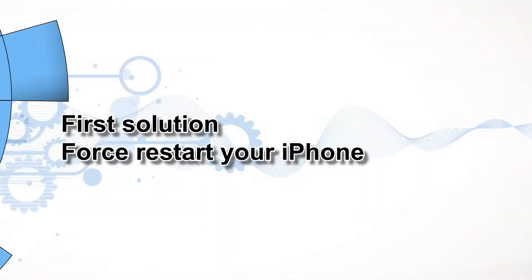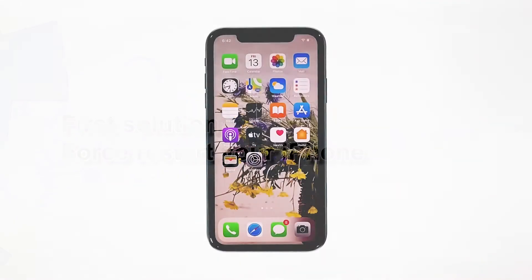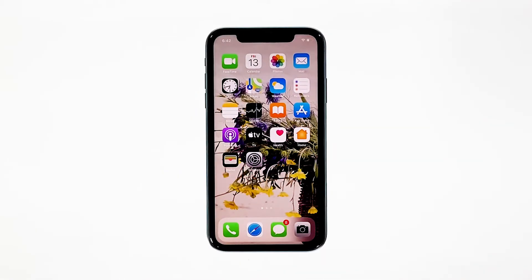First solution: force restart your iPhone. Most of the time, app crashes are minor app issues. They occur every now and then but they're not necessarily hard to fix. In fixing a problem like this, the first thing that you have to do is to refresh your phone's memory and reload all apps and services. Here's how.